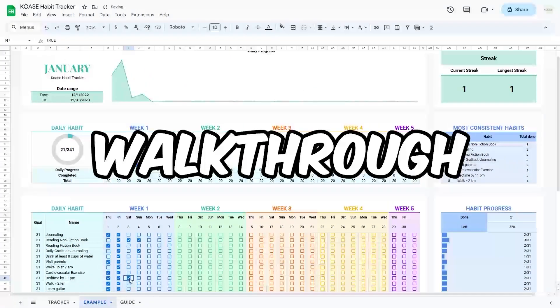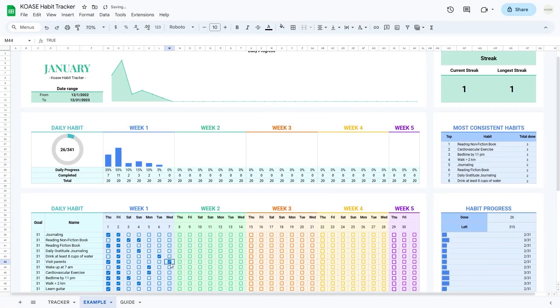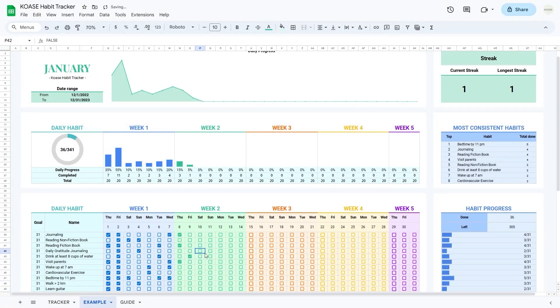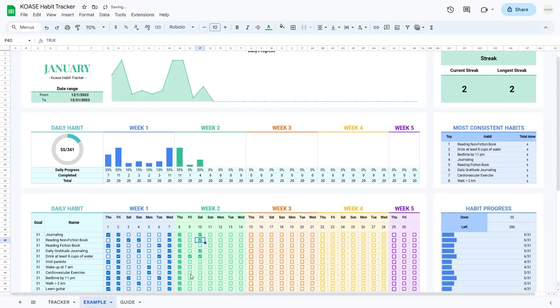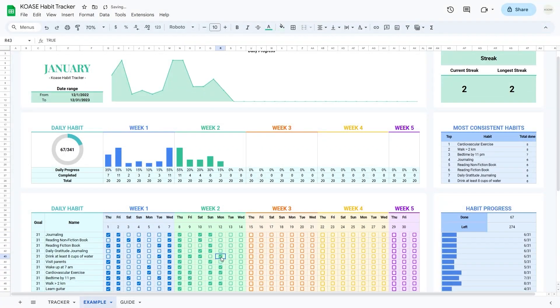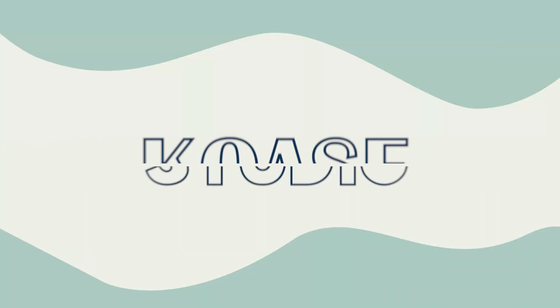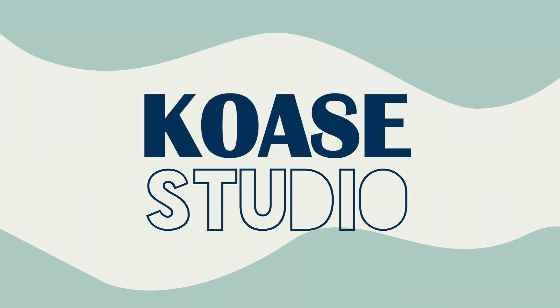In this walkthrough, we'll guide you through the robust features of our tracker, designed to offer valuable insights into your daily and weekly habits. Now, without further ado, let's jump right in.